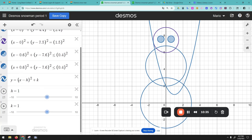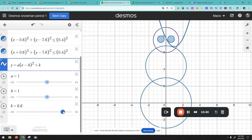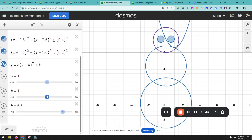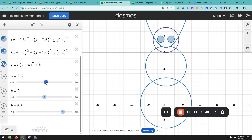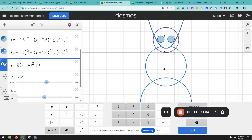We forgot to put the 'a' value, so I'll add that. I'm going to bring it up and a little bit to the left. How wide do you want the smile? Maybe something like this — a little lower. We can put it right there. So a equals 0.8, h equals zero, and k equals 6.5.